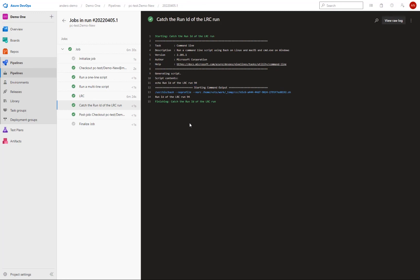So if I then would have implemented more code in my pipeline by for example using REST API calls, I could have then used that run ID to extract more data around the test or the results of that test. And I could then further use that in my setup of my DevOps environment.